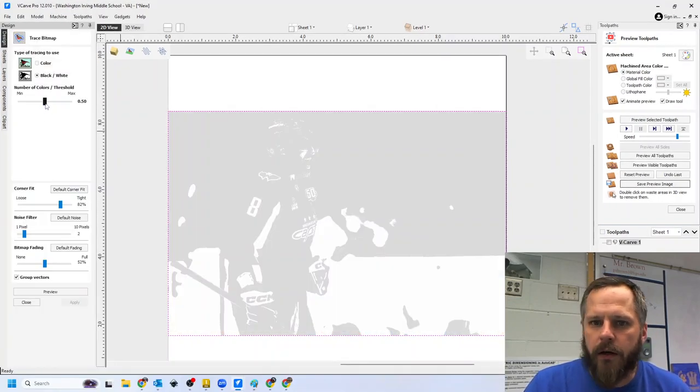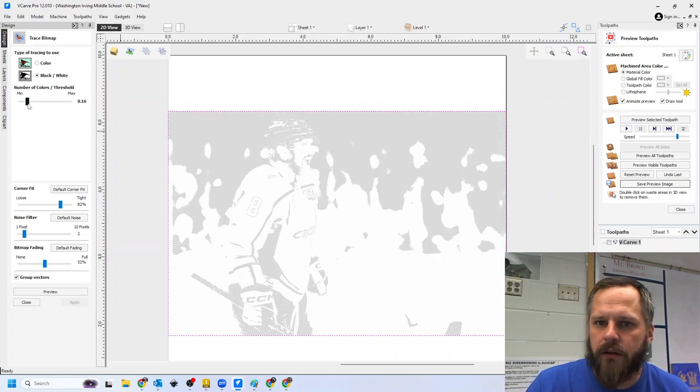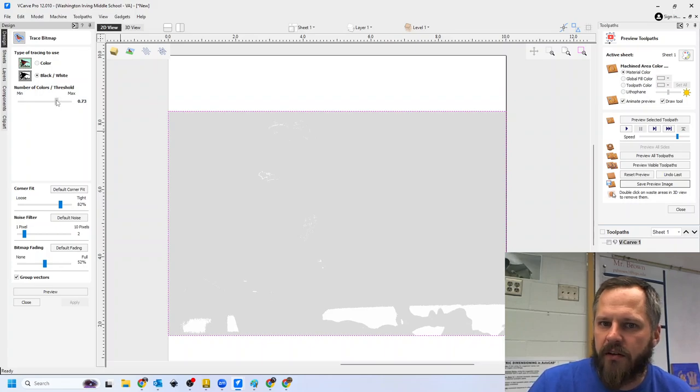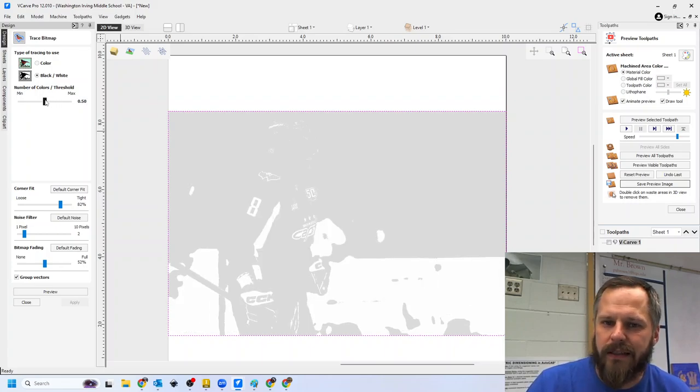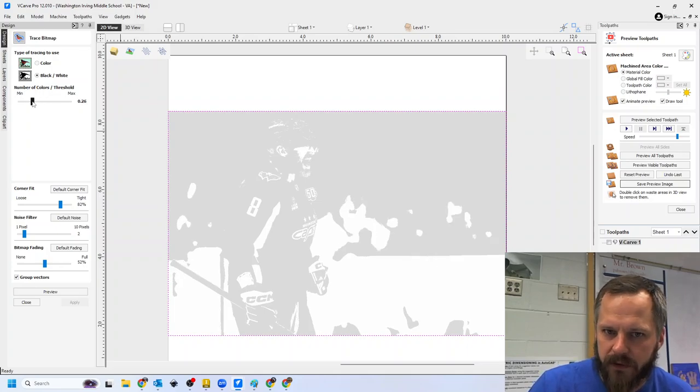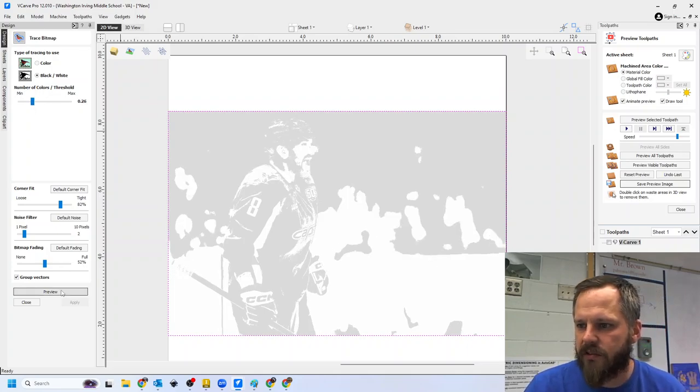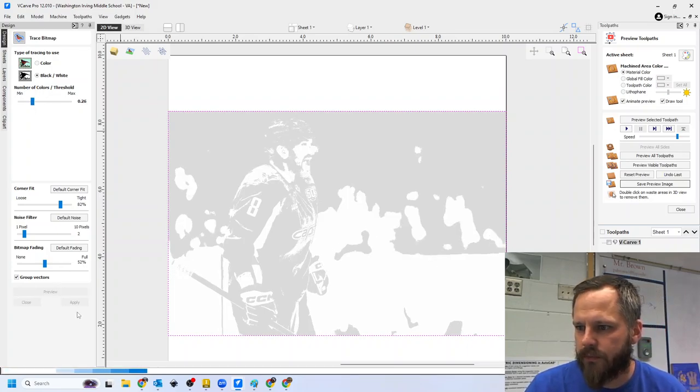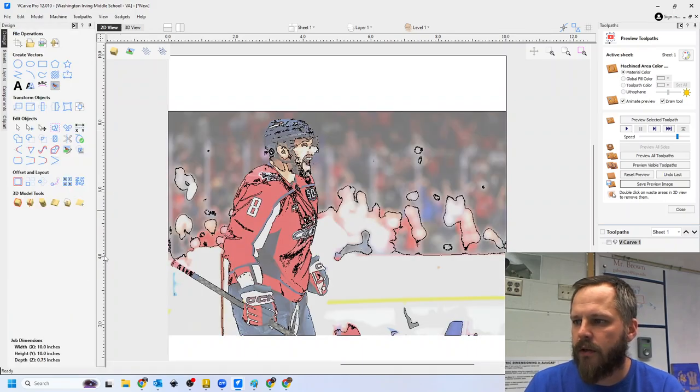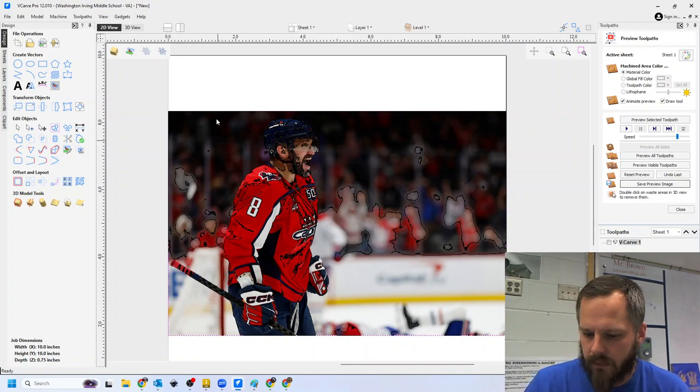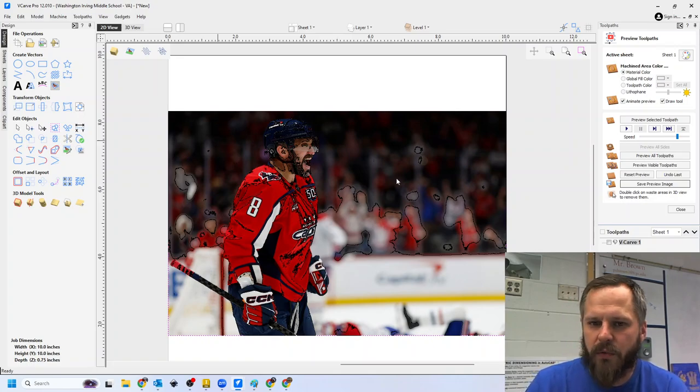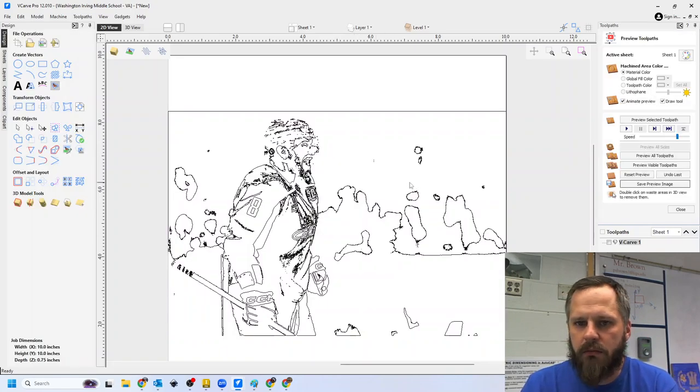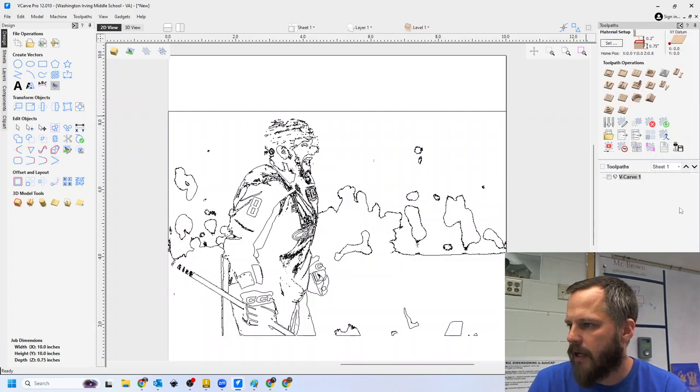There we go. All right, so again, I can bring this all the way down, not enough detail. I can bring it up, too much detail. So this picture right here is not going to work very well. All right, I can try it. Let's just hit preview, apply, close. Now, I can see kind of right away this isn't going to work too well. But let's just see what is going to happen.